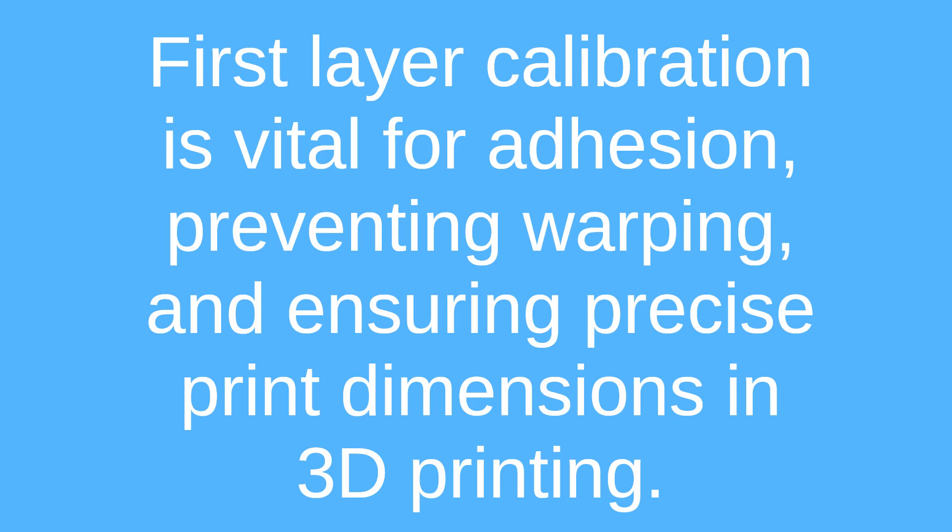But first, why would you want to calibrate the first layer? Well, it can affect quality or maybe you just changed the nozzle. So if your prints are failing a lot because they're not sticking and stuff, I would try and calibrate the first layer first.